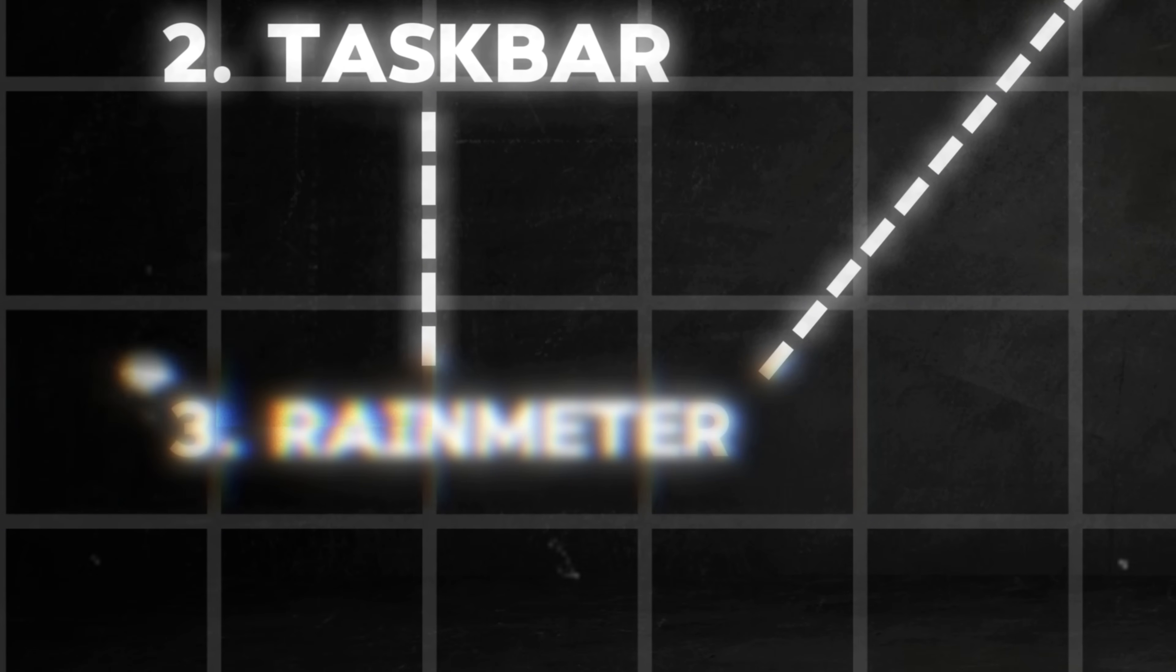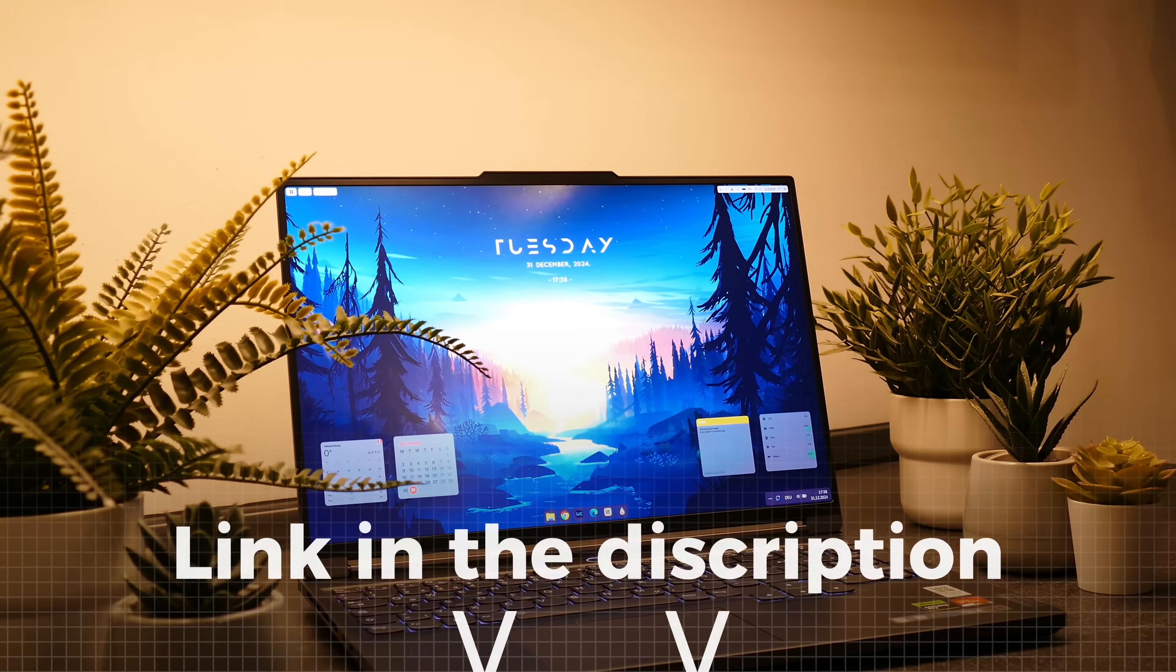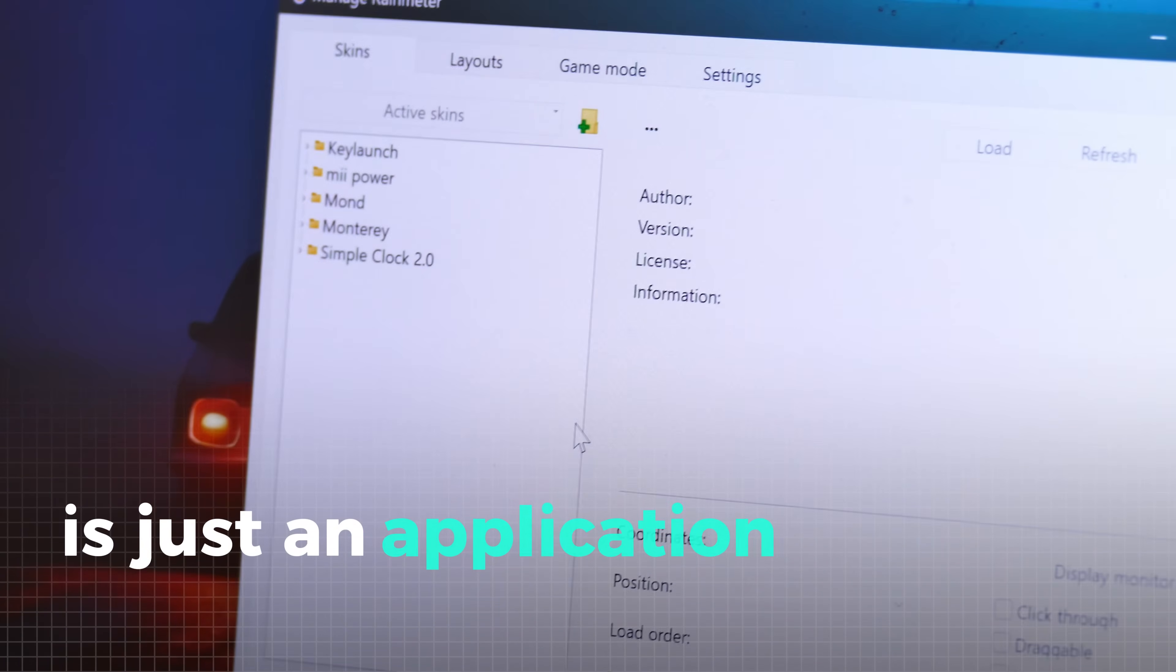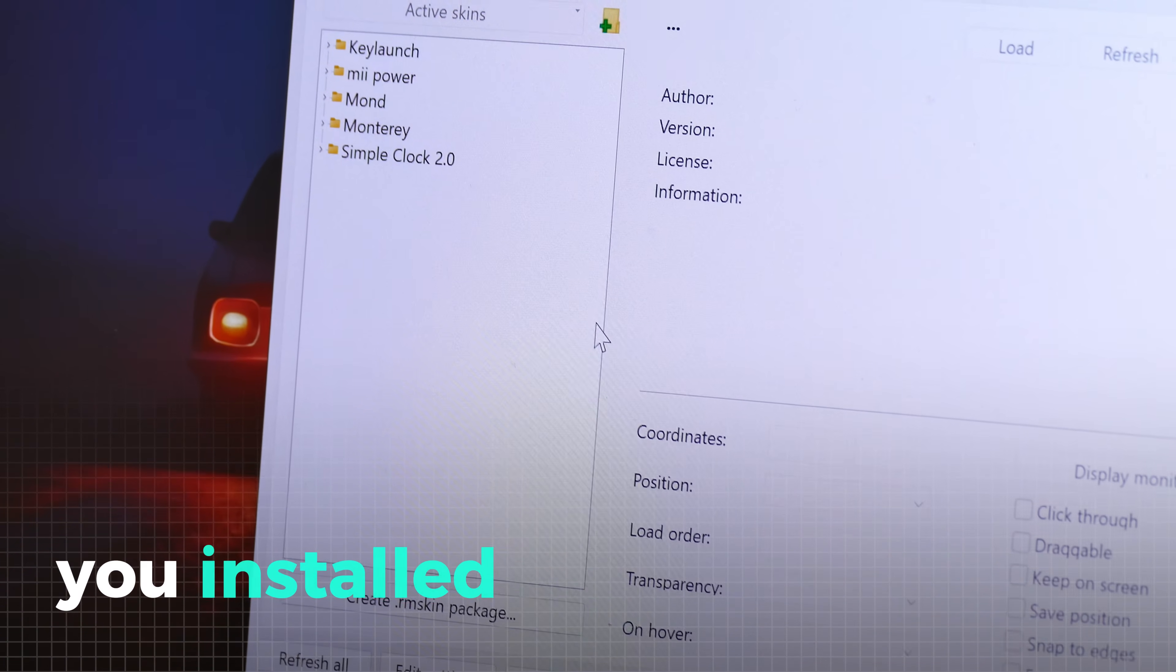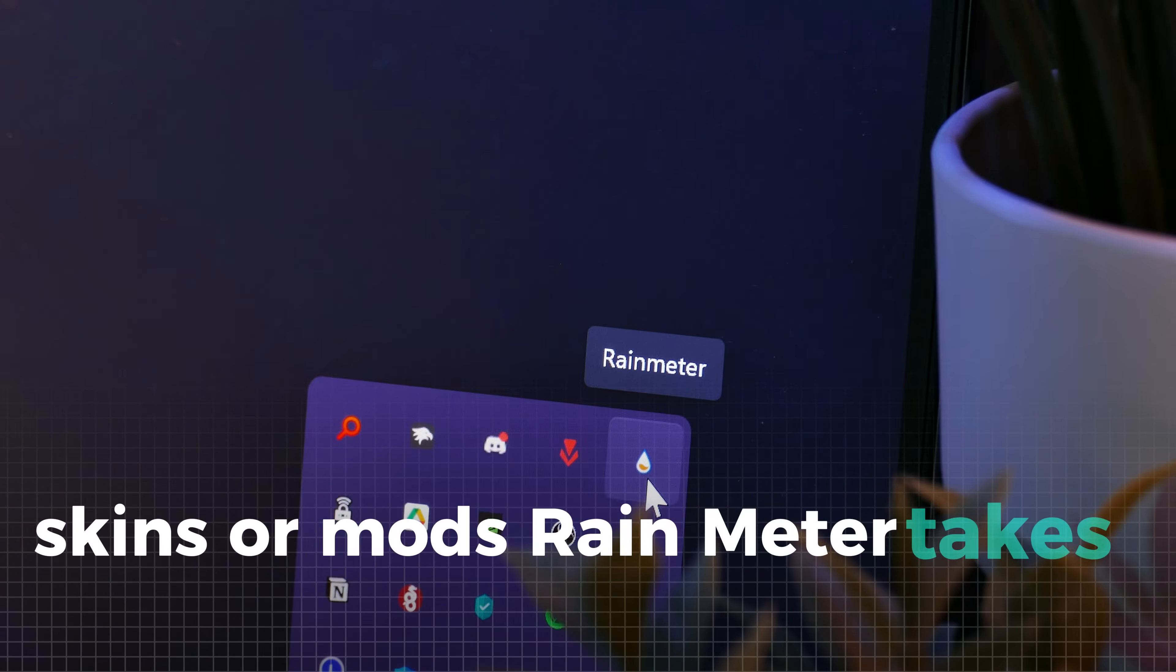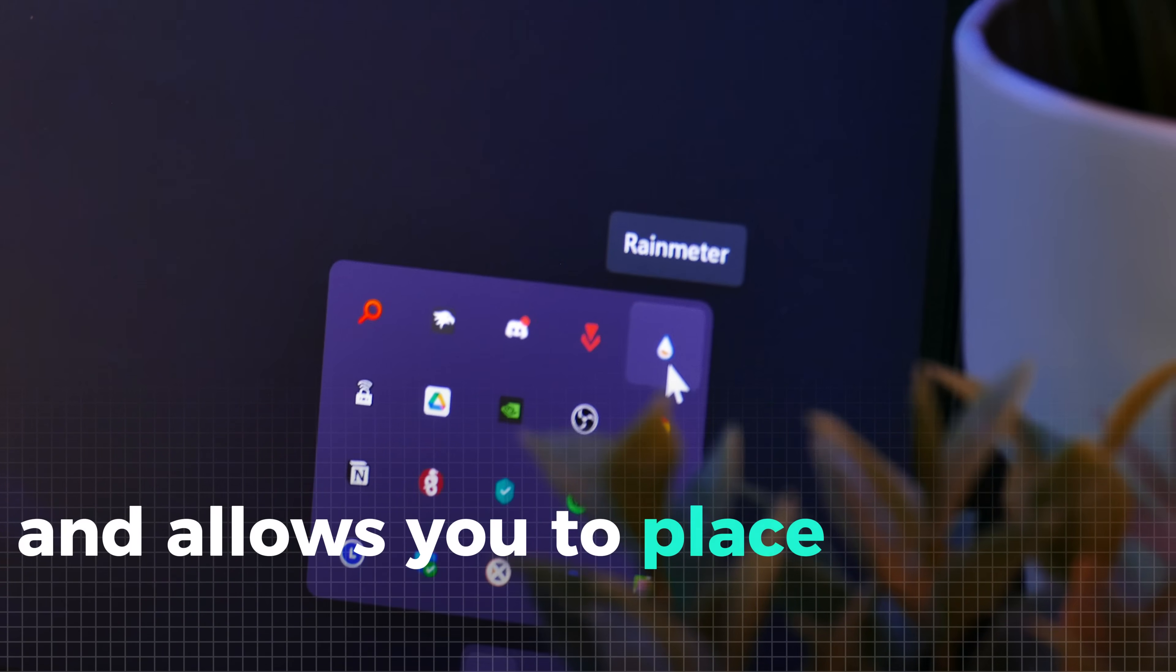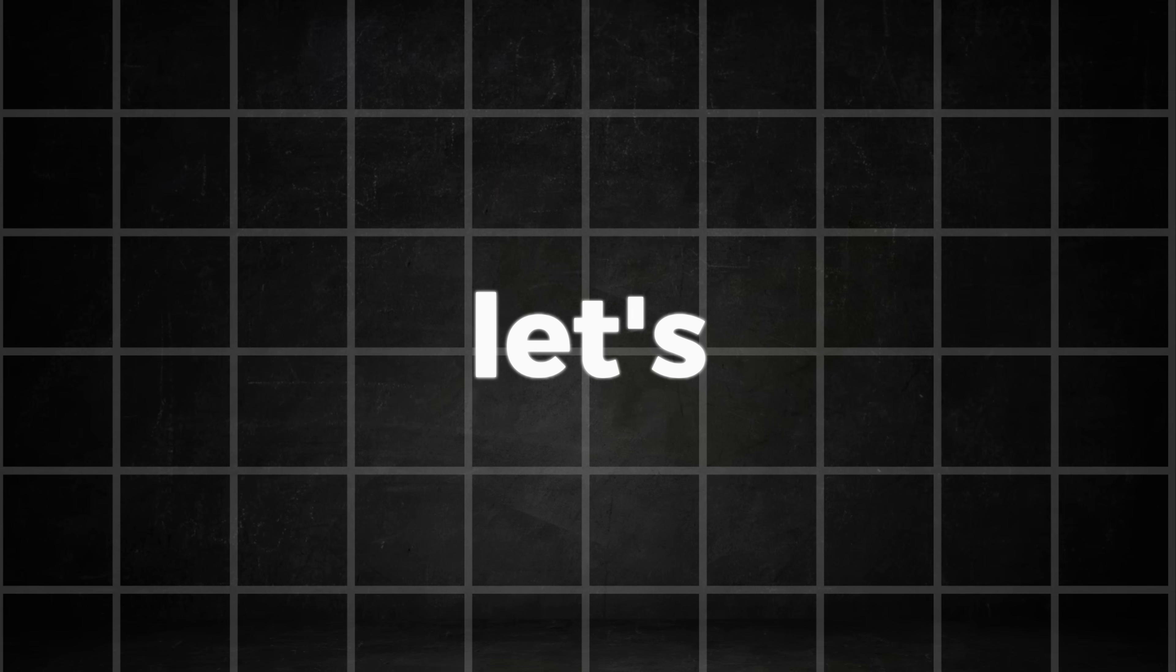Now let's talk more about Rainmeter, because it's a really widely used application and it has a lot to offer. Rainmeter actually is just an application that can read certain files you installed called Rainmeter skins or mods. Rainmeter takes those files and ensures their functionality and allows you to place these on your desktop. So now let me show you my favorite skins I often install with Rainmeter, while some are more powerful than others. First, let's start with some small changes.